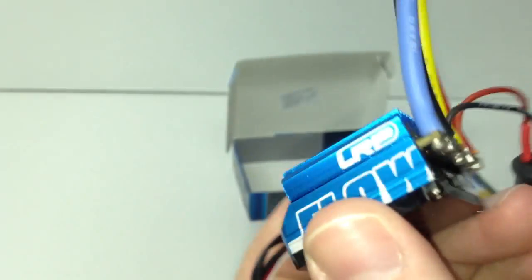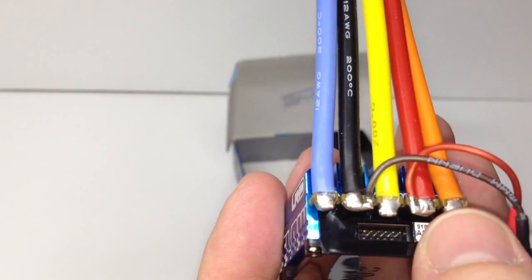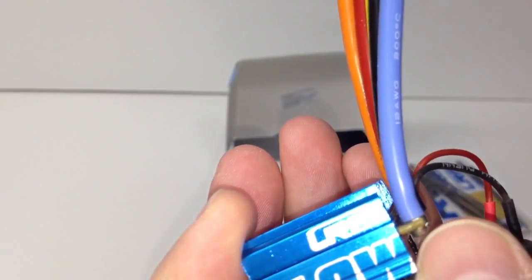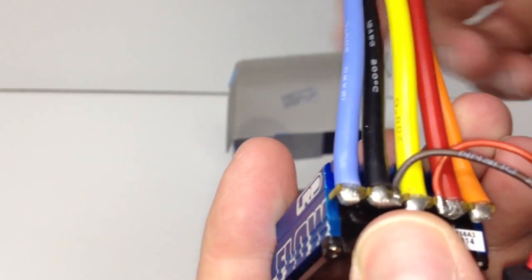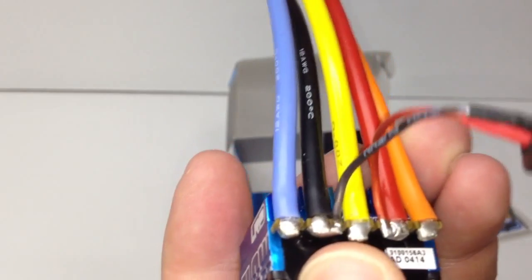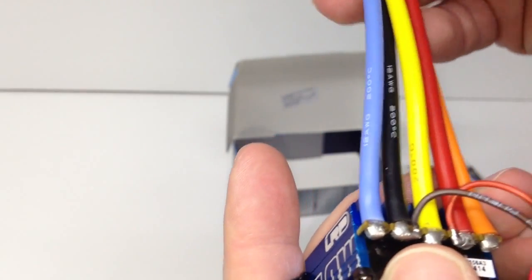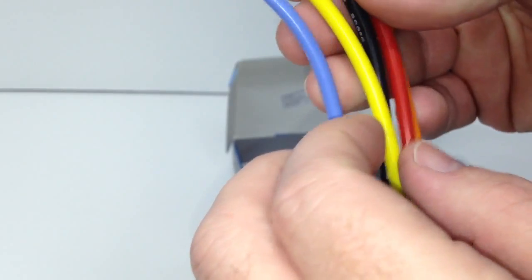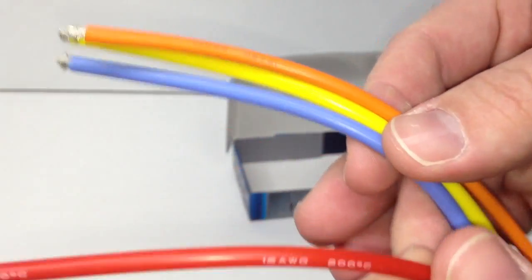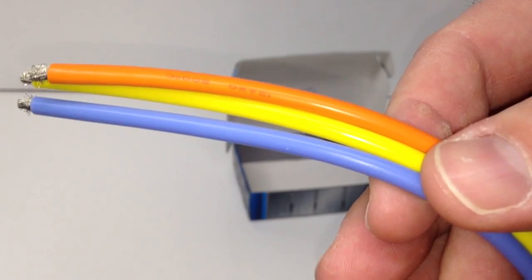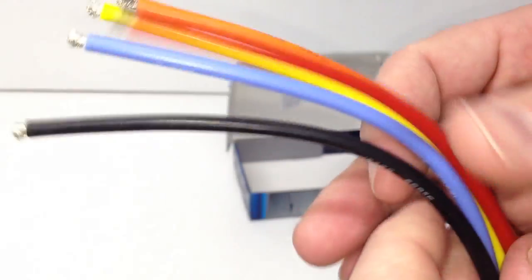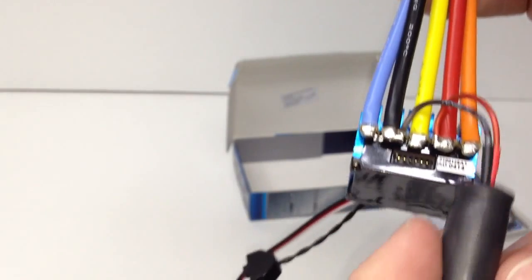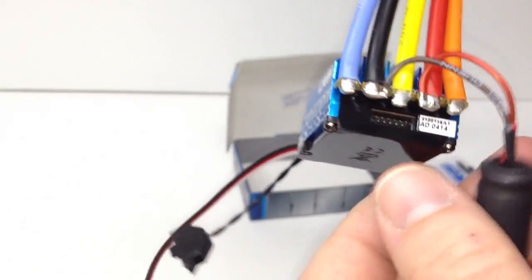You have all five wires soldered onto these horizontal tabs right here. They look to be copper tabs, just pre-soldered in. You also got the capacitor here going off of the battery wires. Red and black for the battery wires, and then blue, yellow, and orange for the wires going up to the motor.